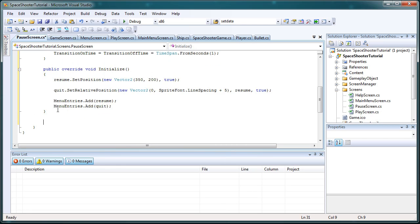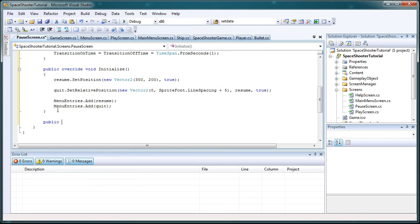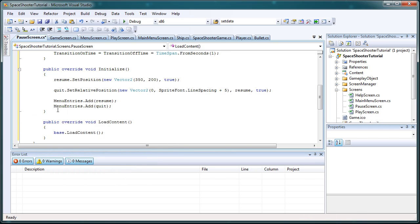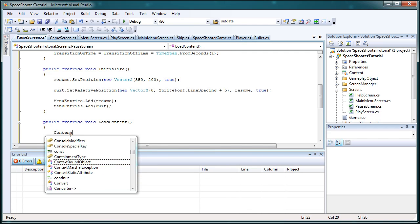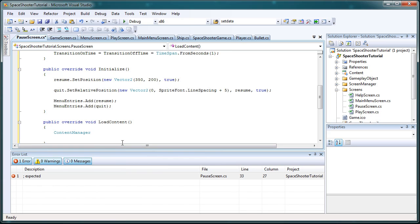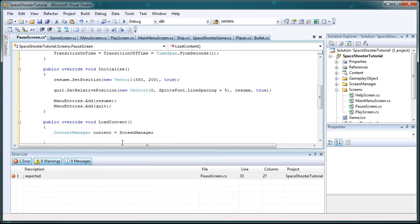So now let's do override the load content. Public override loadcontent, so that way we can get the sprite font going. And just like all the other times we override load content, we need to get the content manager. And then we need to add using Microsoft.XNA.Framework.Content. ContentManager content equals ScreenManager.content.